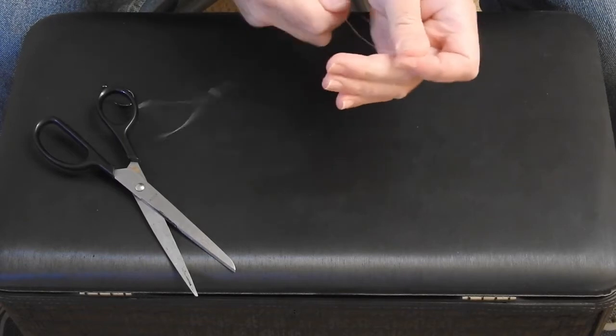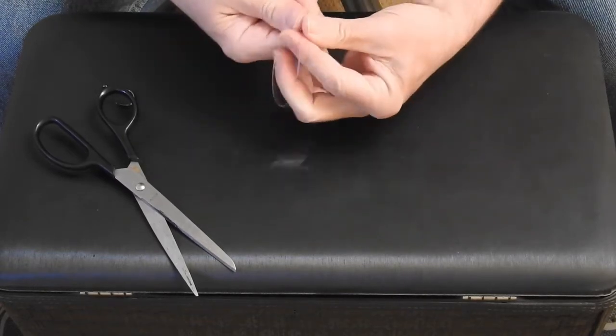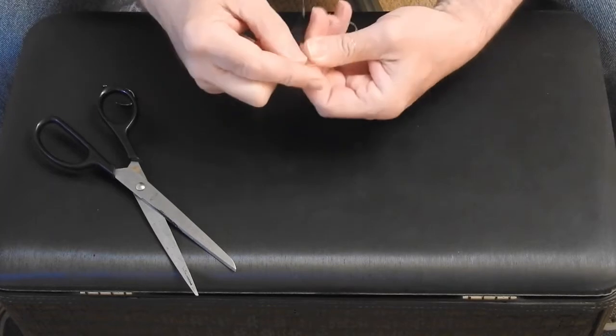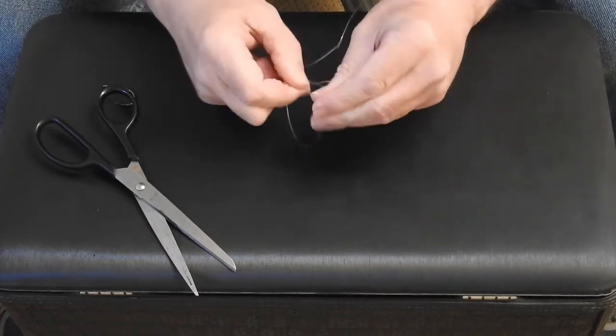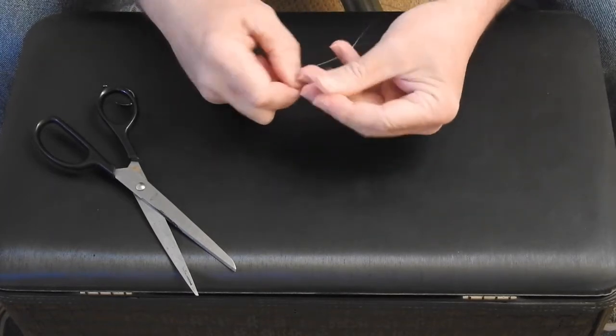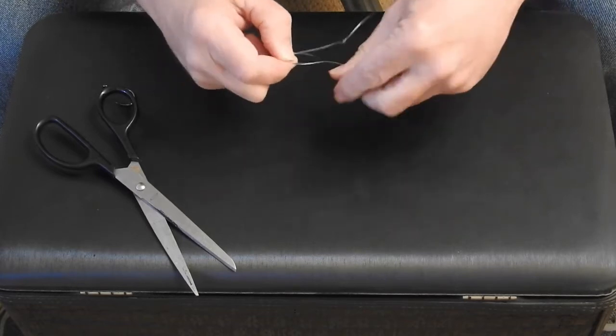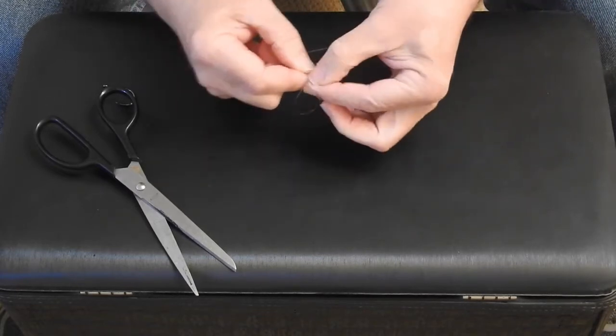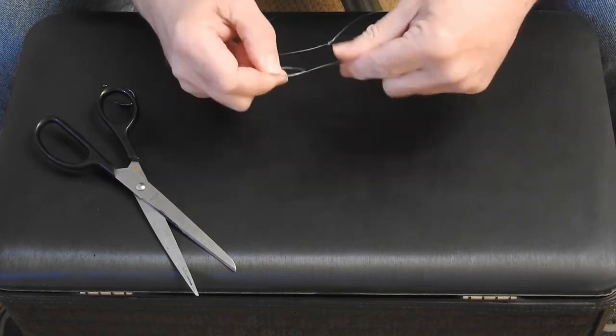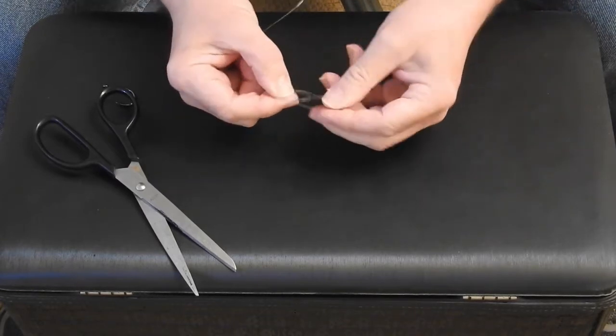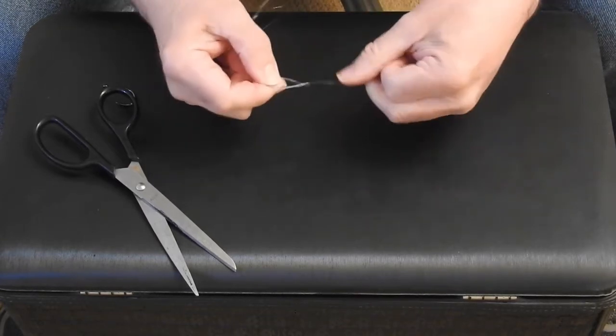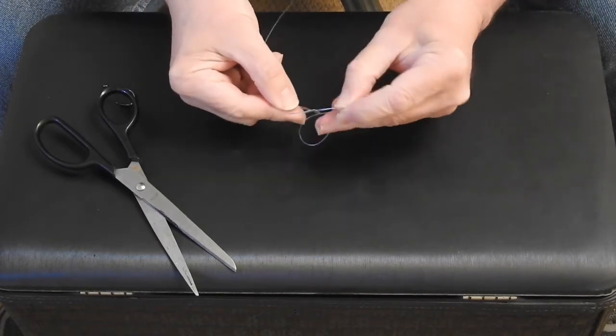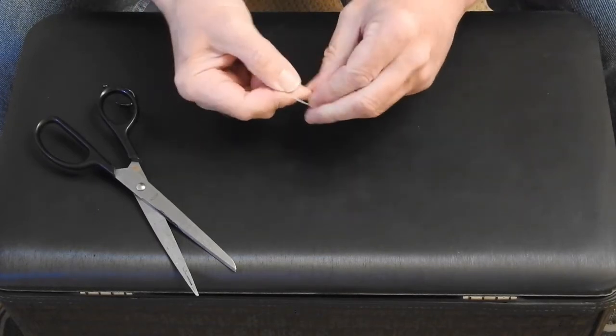And then we're going to come up about a foot from that loop that we just made. And we're just going to do basically the same thing. You're going to form another loop, but this time we're going to come around and do, again, it's an overhand knot, but we want to go through four times this time. So there's once, twice, three times, and then one more time.